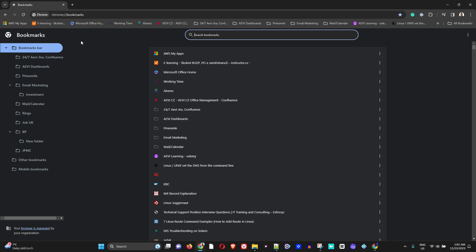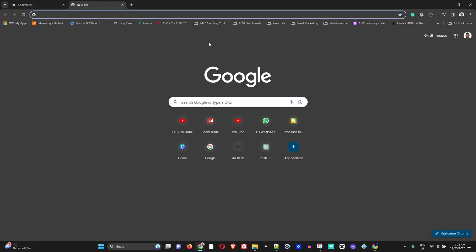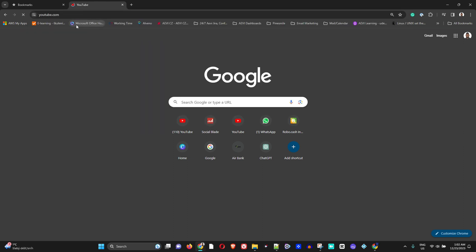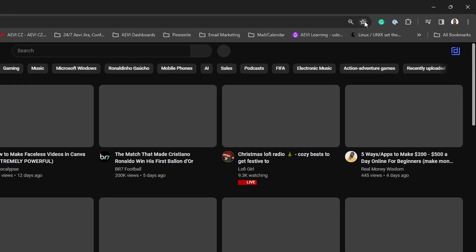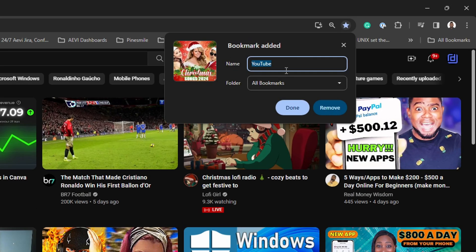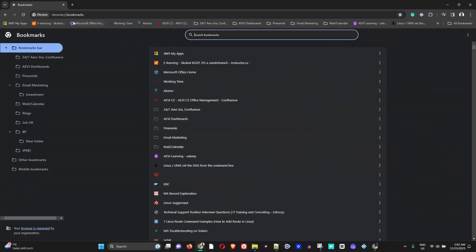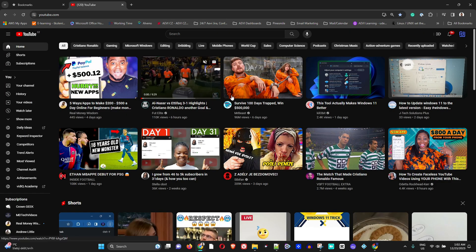Bookmarks are usually stored under your Bookmark Bar. If you go to any website — for example YouTube — and hit the bookmark button, it will be saved under All Bookmarks in the Bookmark Bar folder, which is where those bookmarks are generally stored.